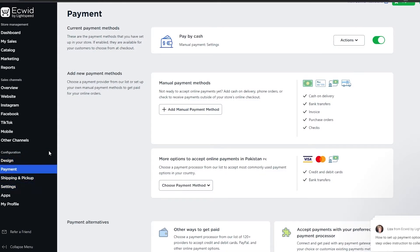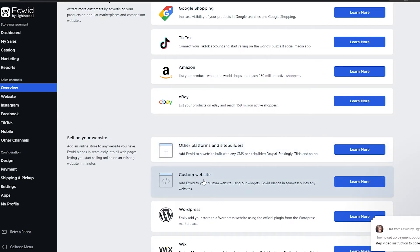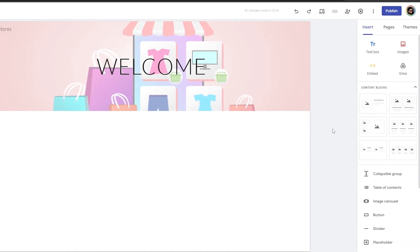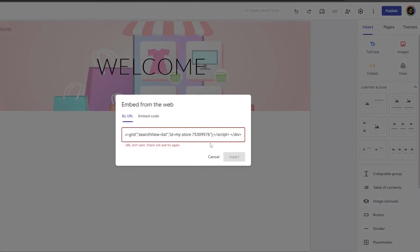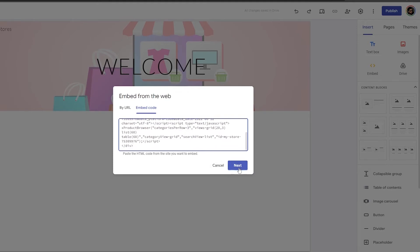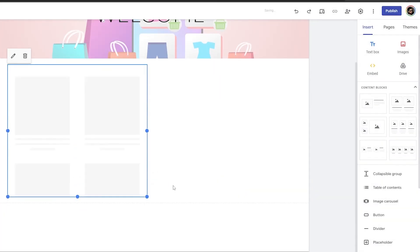Once that's done, all you have to do is embed it. To embed it, go to 'Overview' underneath Sales Channels, then scroll down to 'Custom Websites'. This will allow you to add a widget to your custom website — click on it and simply copy the code. Now go back to your Google Sites page, and on the left side underneath Insert you have an 'Embed' option. Click it, switch to 'Embed Code' rather than URL, paste the code, click Next, wait for it to load, and then click Insert.